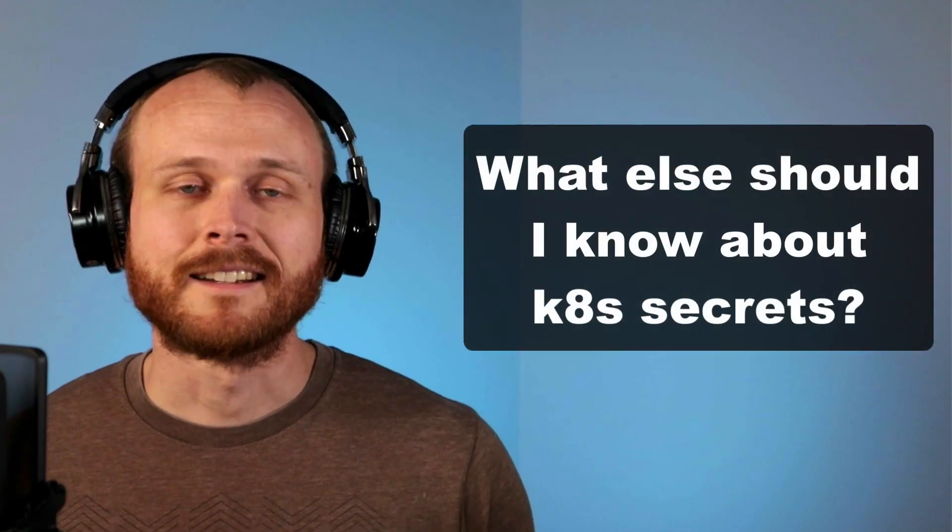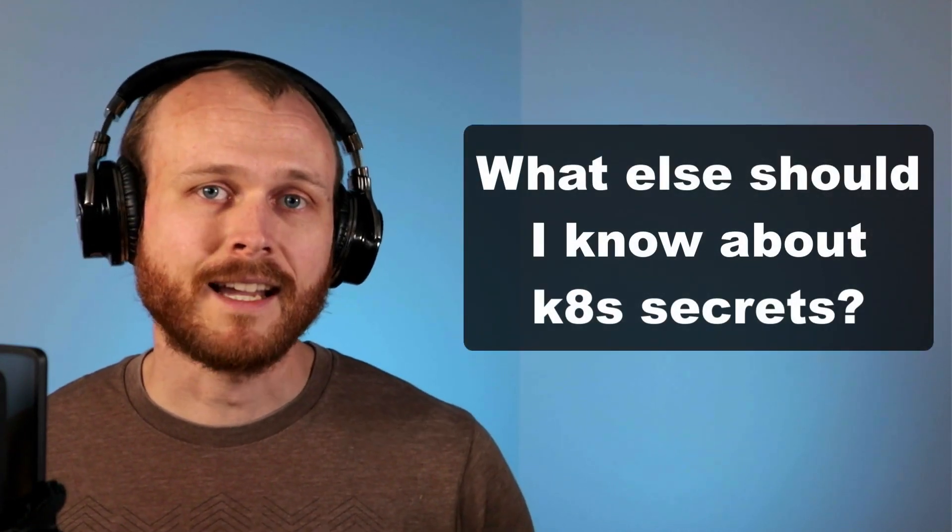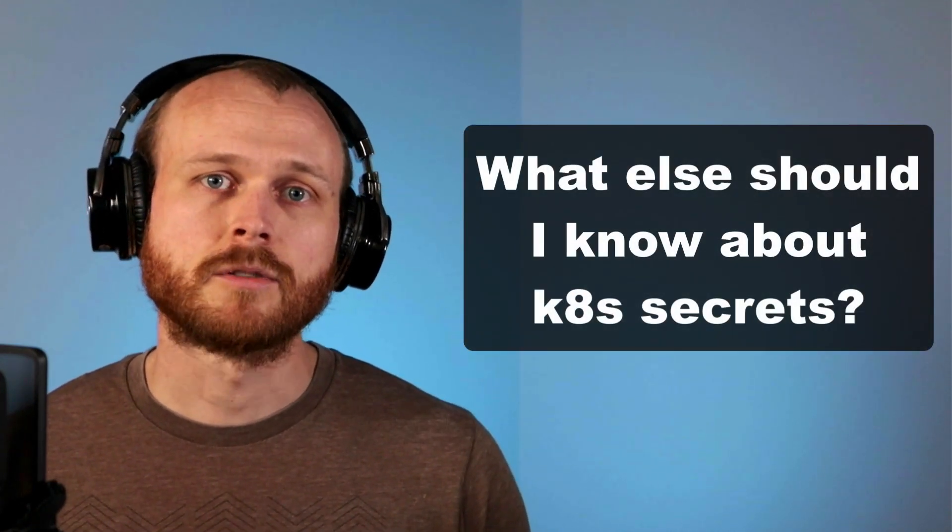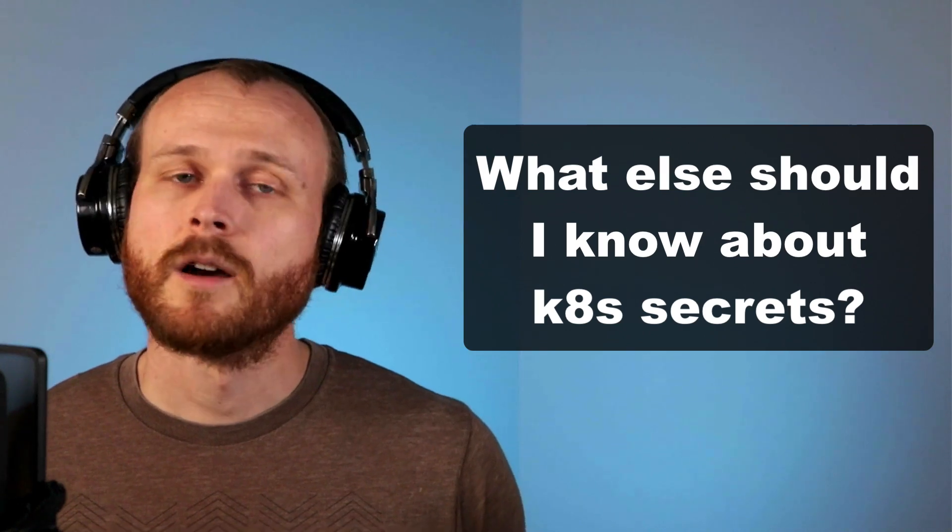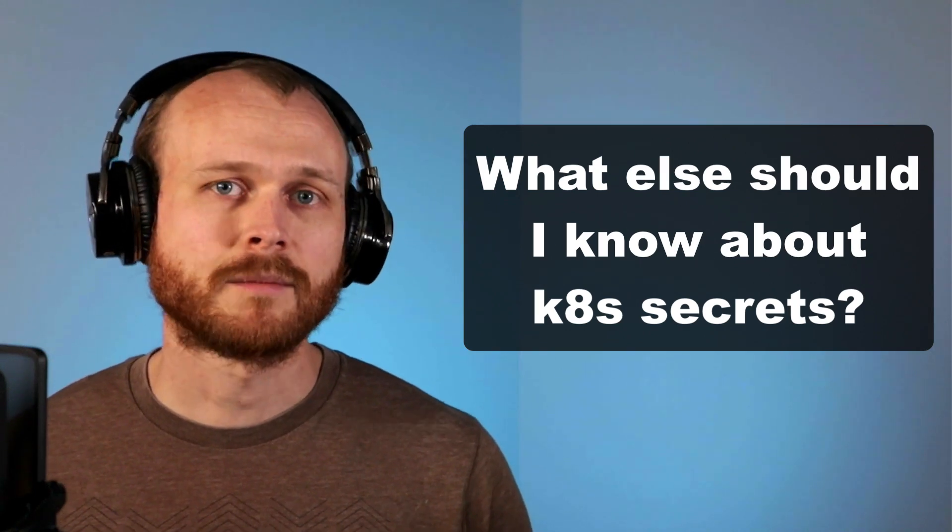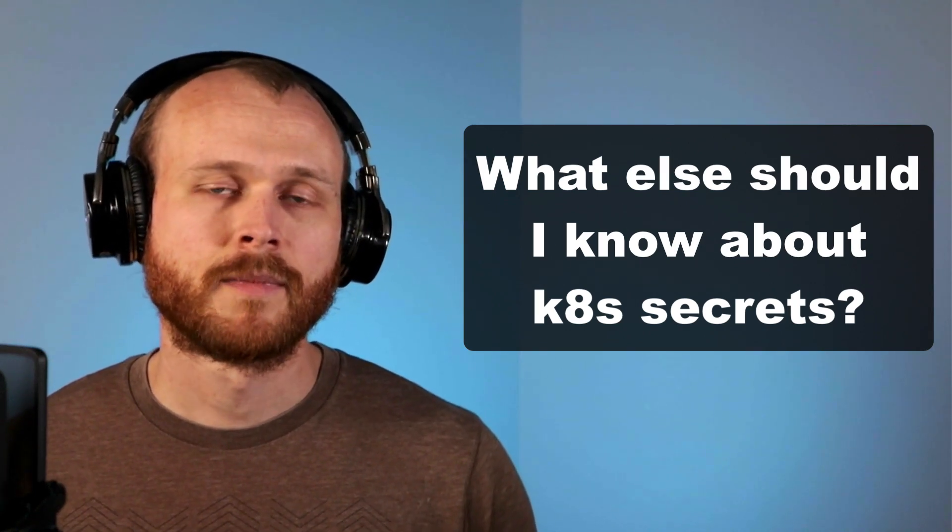I know what you're probably thinking. Great, now we know how to create and use Kubernetes secrets. What else could we possibly need to know? I want to call out three potential gotchas.